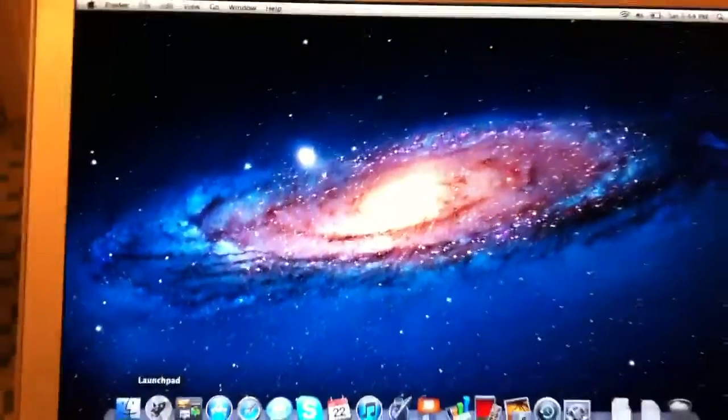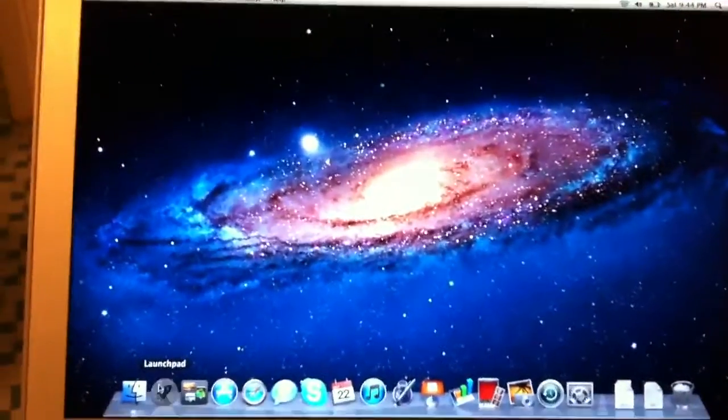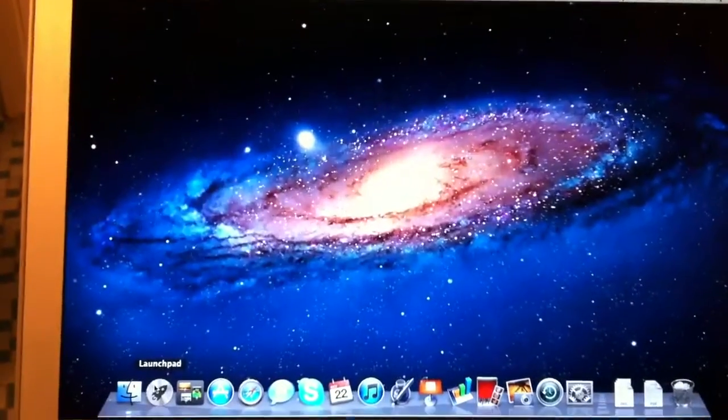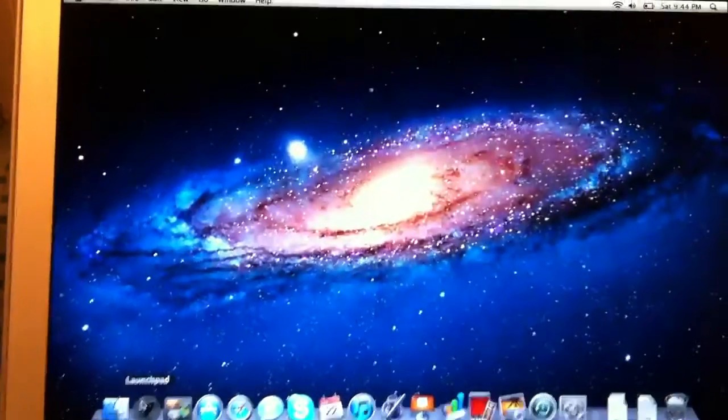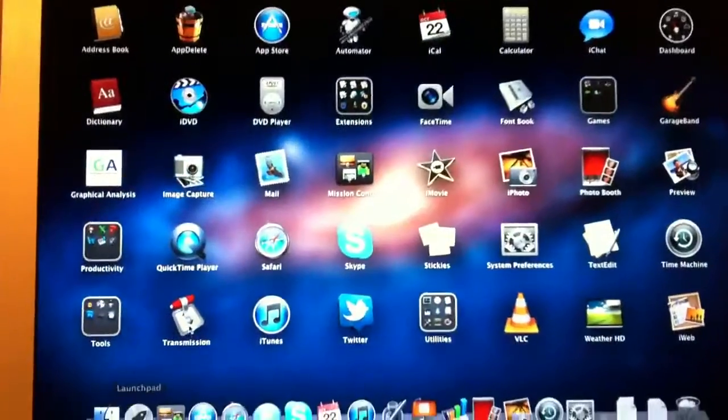So now let's open Launchpad. When I open Launchpad, as you can see, it's a little jerky. It's not smooth at all.